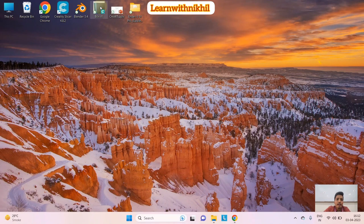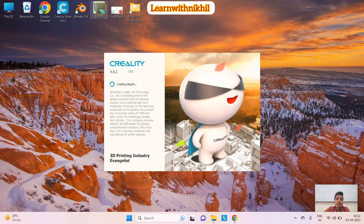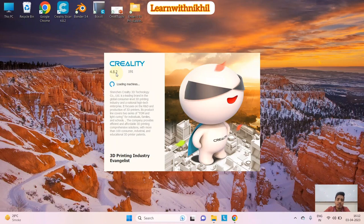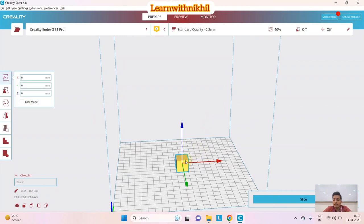I've made a basic box in STL format, and I'll open that to show how to load, upload, and slice everything in this software. This is version 4.8.2 of Creality. You have different softwares in the market like Cura — you can use that also. The functionality is similar, just a bit different here and there, but since we got this with our printer, we're using it.